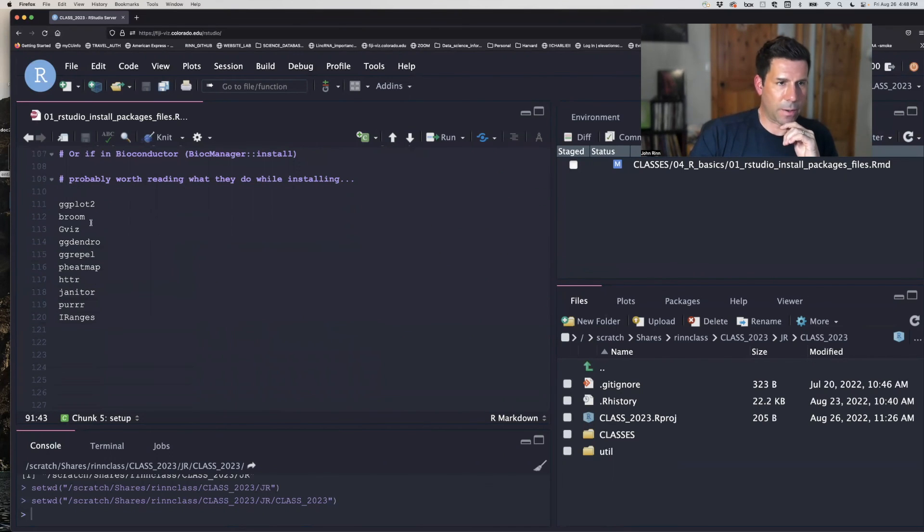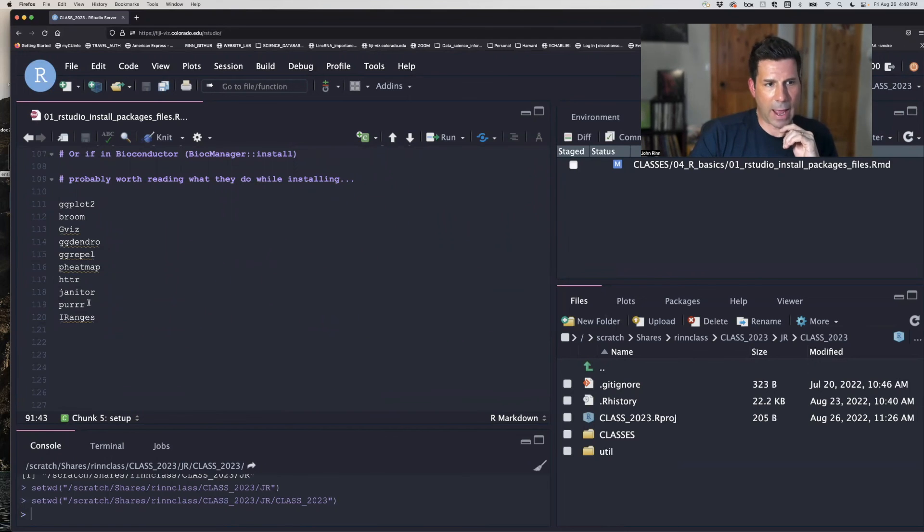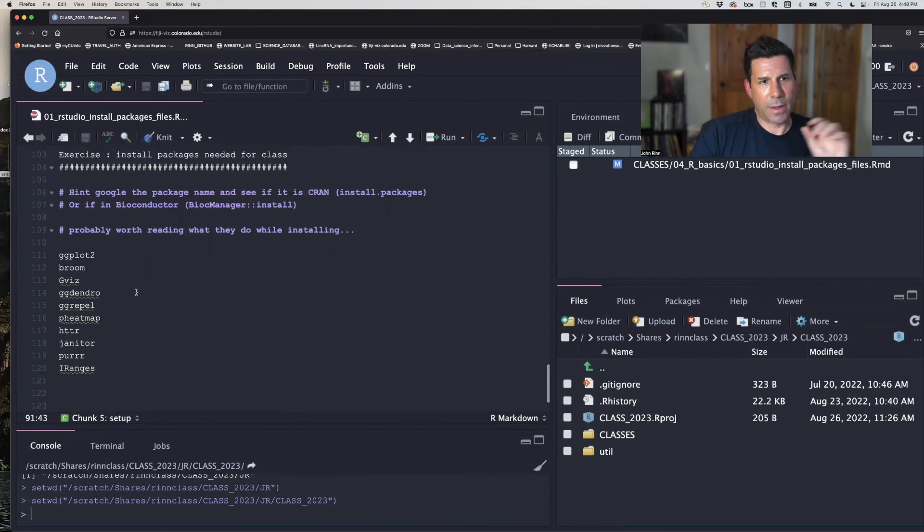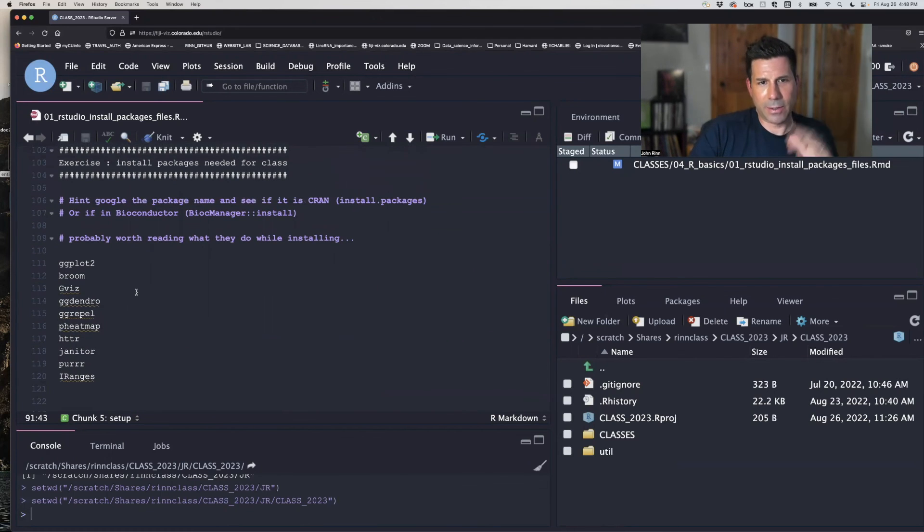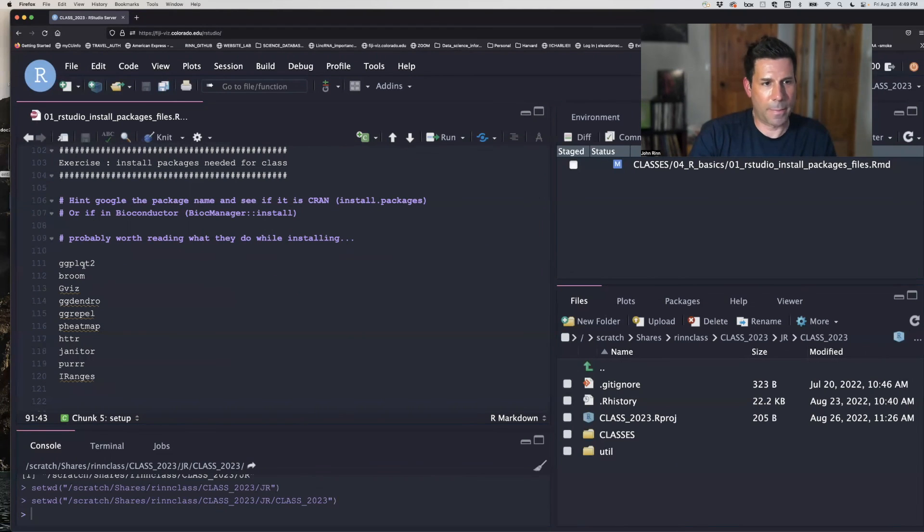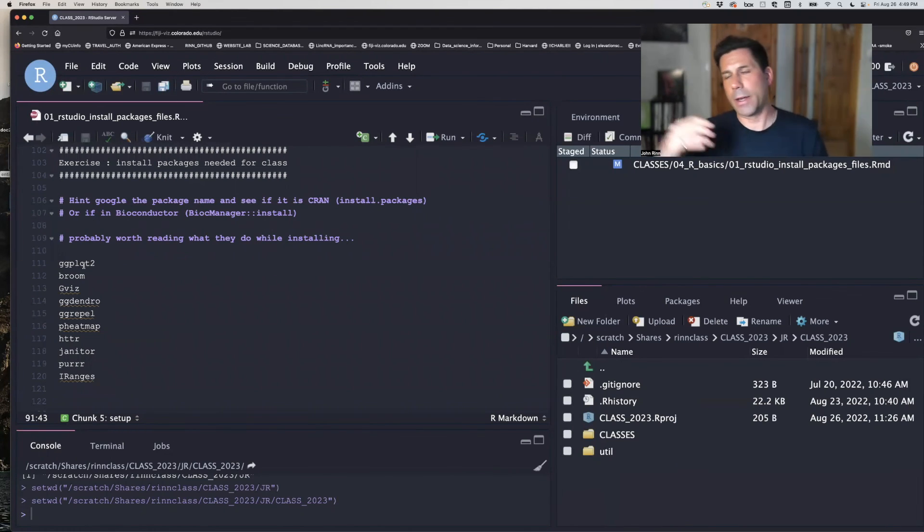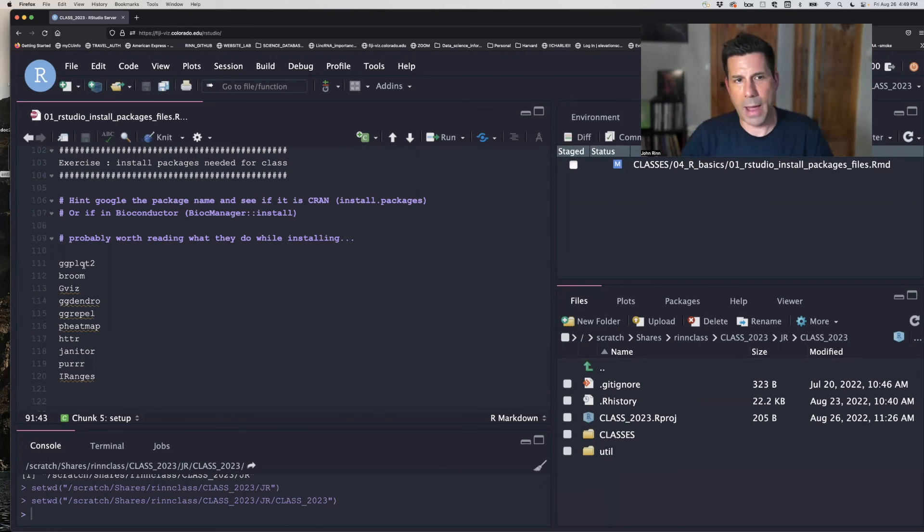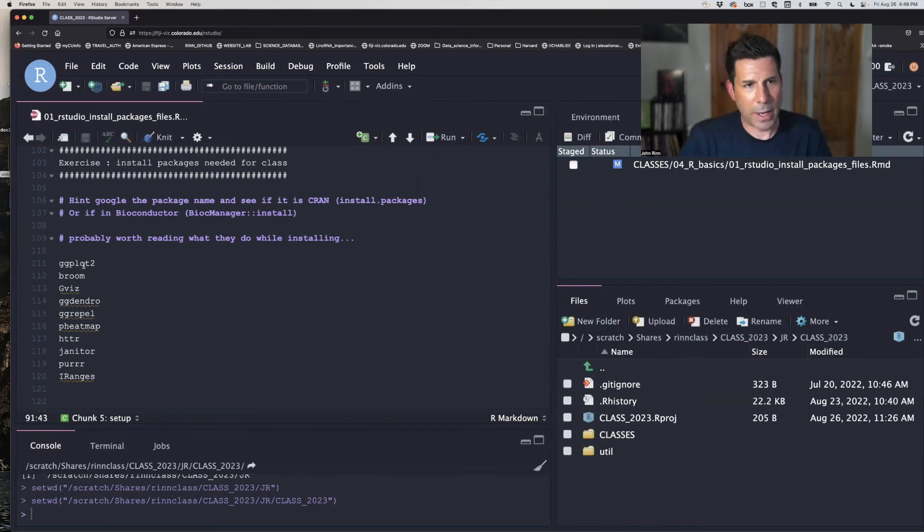And so these are the packages we're going to need moving forward in class. And the exercise here is to get used to finding out where they are. So you have to Google the name of the package and then use the install.packages or Bioc manager respectively.